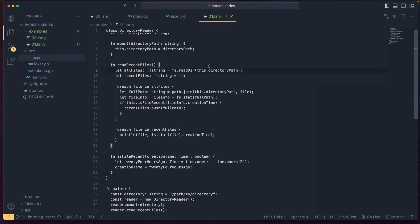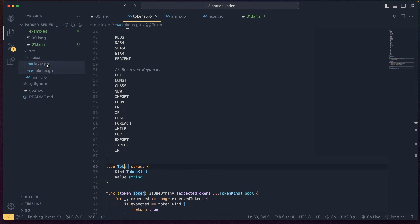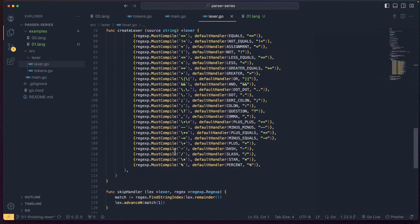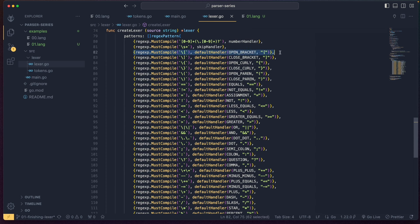In the last episode we created the basic lexer which is able to lex basically every single token that we defined, but it's missing a few — it can't handle identifiers, strings, comments, or keywords. So in today's episode we're going to be completely finishing out the lexer. It's going to be pretty simple and straightforward, so let's get started.